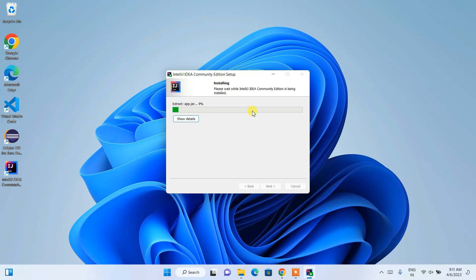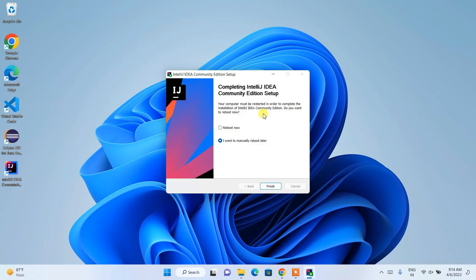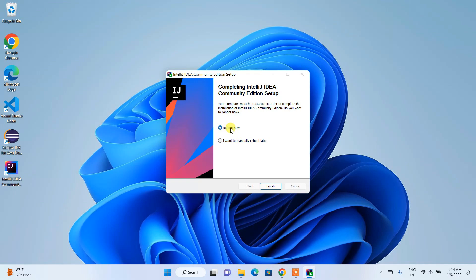Welcome back. The IntelliJ IDEA Community Edition setup is almost installed and it's asking whether you'd like to reboot your system now or reboot later. I recommend rebooting now so that all environment paths and settings get set properly. Check 'Reboot now' and click Finish.